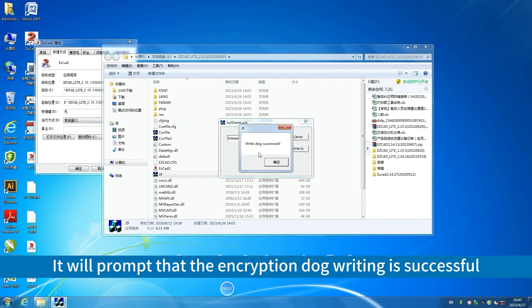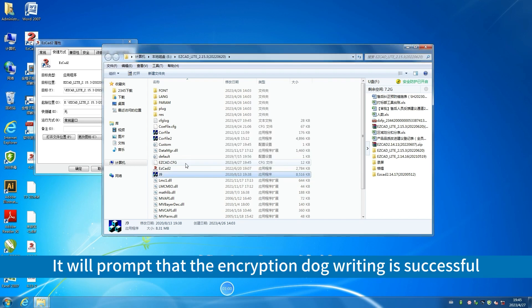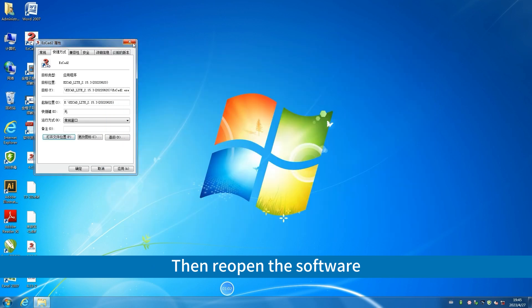It will prompt that the encryption dog writing is successful. Then reopen the software. Now you can use it.